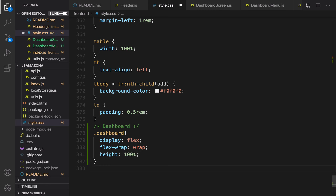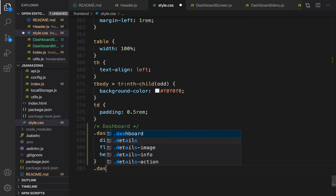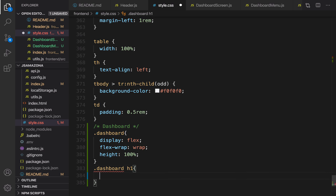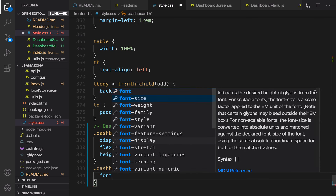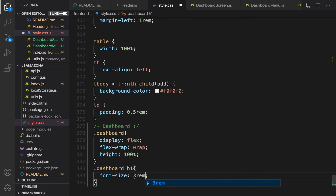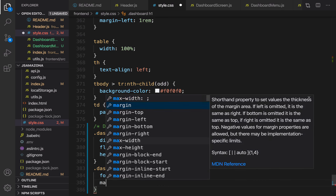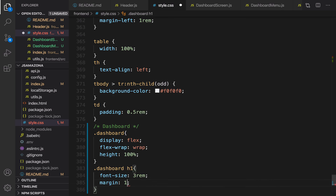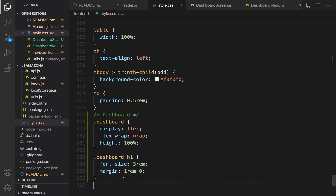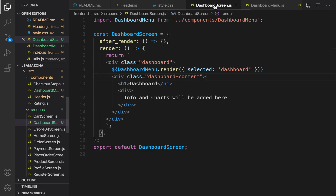Also set the h1 a bit smaller and create margin around it. For .dashboard h1, set font-size to 3rem, margin top and bottom to 1rem, and left and right to zero.